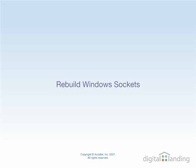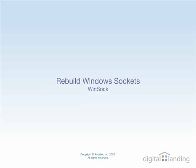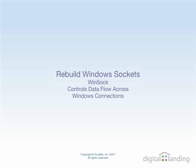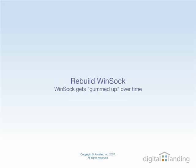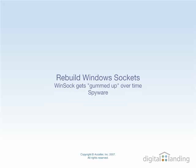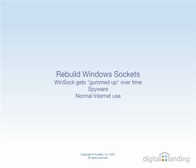Now let's rebuild your Windows sockets, also known as Winsock, that Windows uses to control input and output of data across Windows connections. Over time, this interface can get gummed up with spyware or other software that gets installed on your machine in the course of ordinary Internet use.